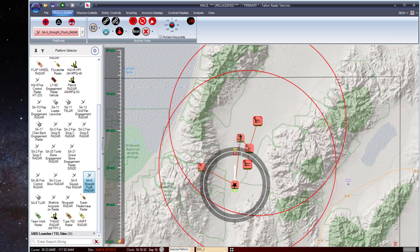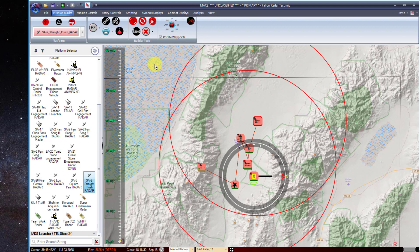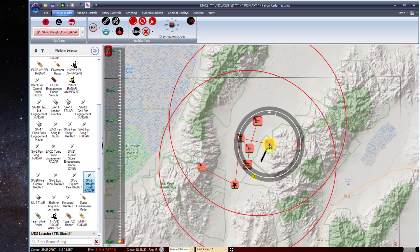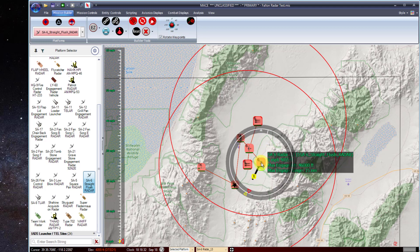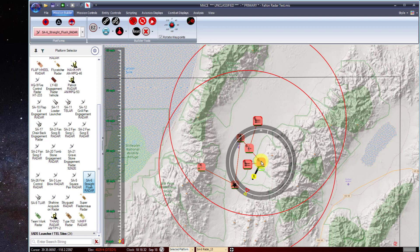Relinking sites: by default, MACE is set to auto-link all radar sites that are added to the mission area. If you move a site or place a new site, it is not going to automatically regenerate these links. Two buttons at the top of the mission bar allow you to relink the selected IADS nodes or relink all nodes. In this case, adding a Straight Flush target tracking radar with no connection to any launchers — if I relink all, based on proximity, my launcher will now link to my new target tracking radar.